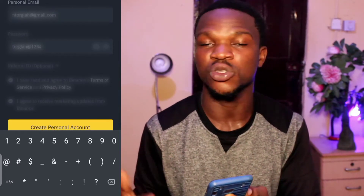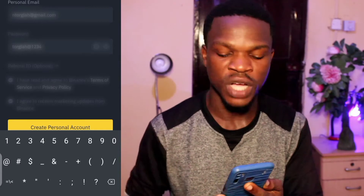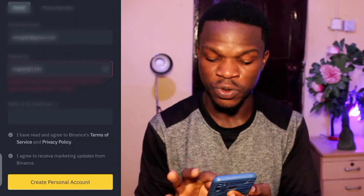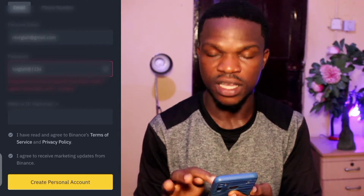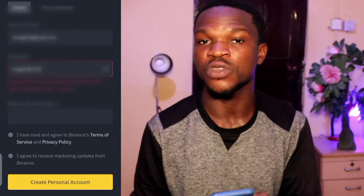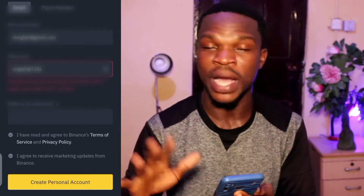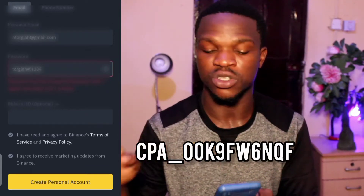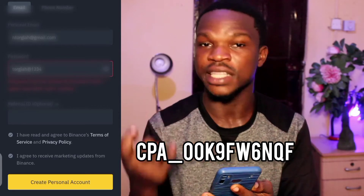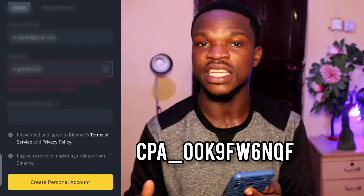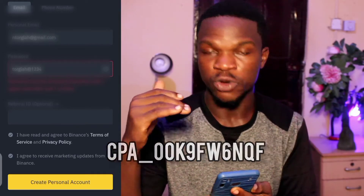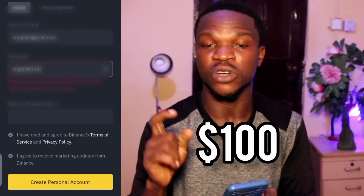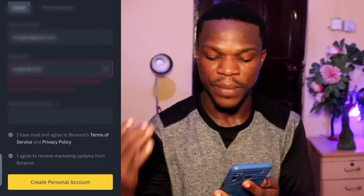The next thing is optional — they'll ask you for a referral ID. If someone referred you to the platform, you can put the person's ID. If you're watching this video and I'm the one introducing you to the Binance platform, you can put my ID right here — it will be on the screen. If you use the link in the description to sign up, you and I are going to get a $100 voucher in case you make your first $50 deposit.